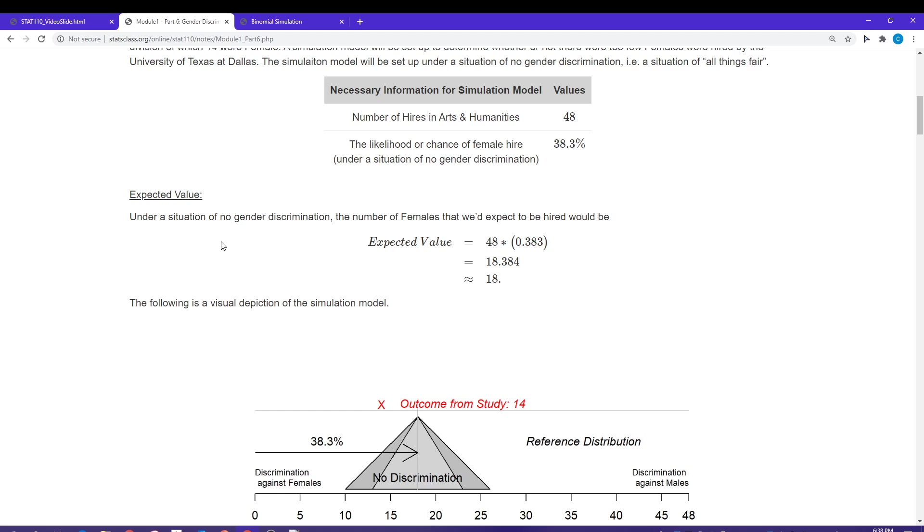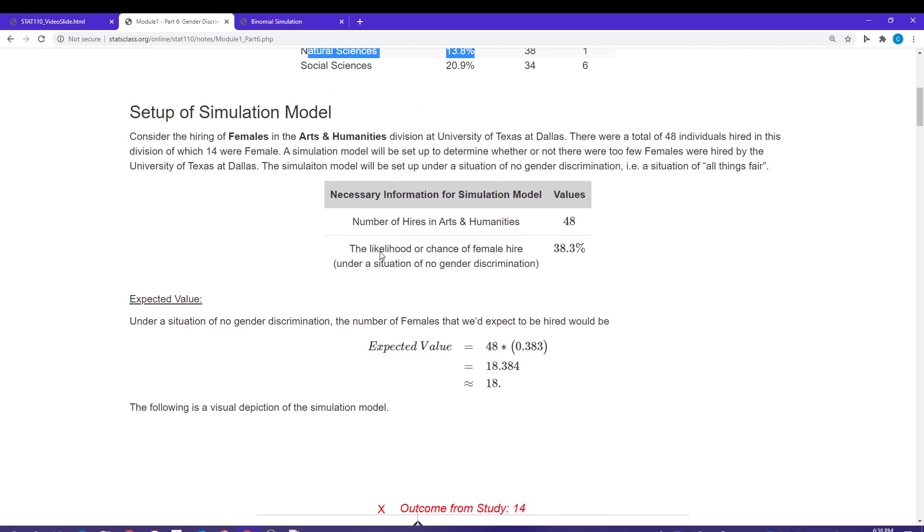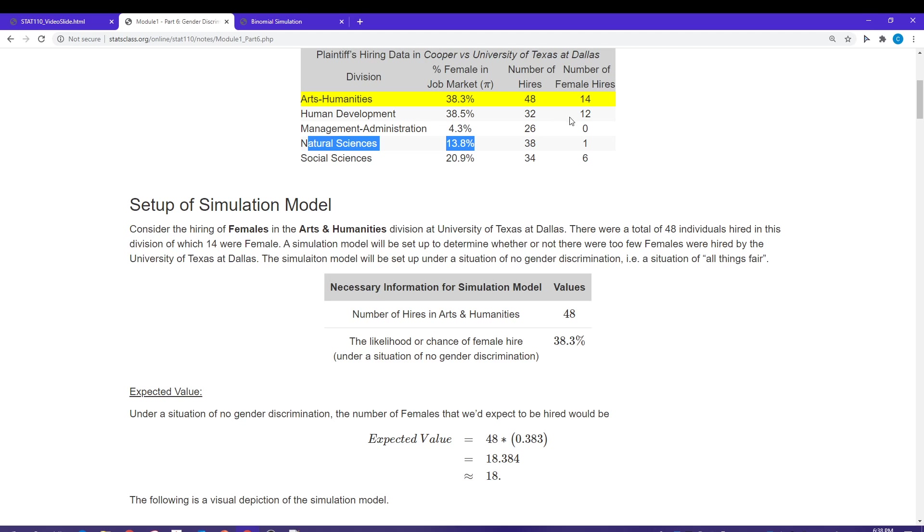Our expected value is just going to be the number of trials, 48, times that 38.3 percent, which is about 18. So they should have had about 18 women hired. How many did they actually hire? It was 14. The University of Texas here is a little bit under what they should have been hiring. Not a lot. 18 against 14.